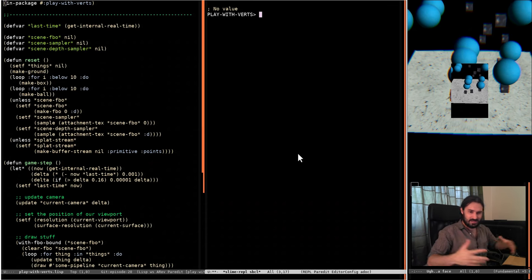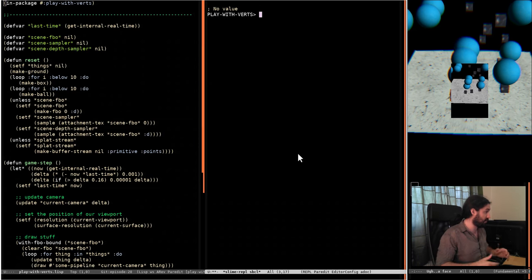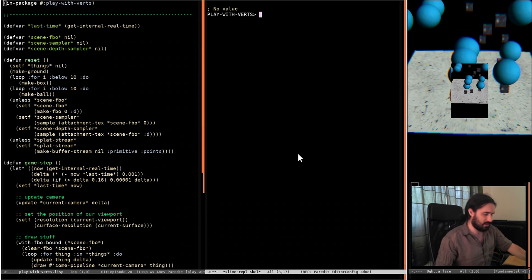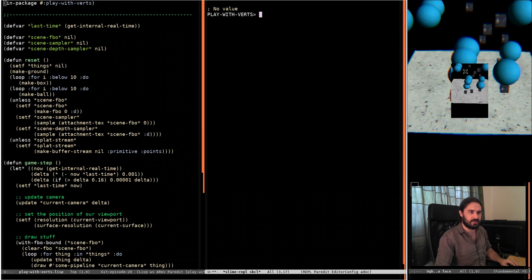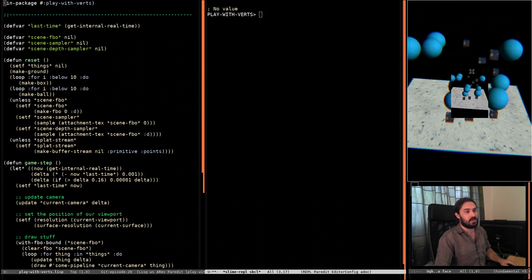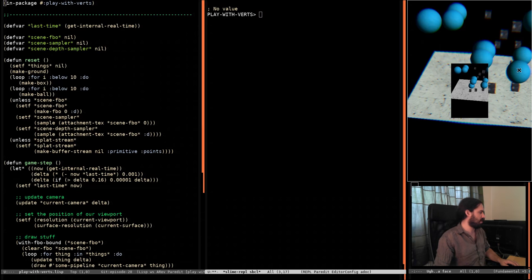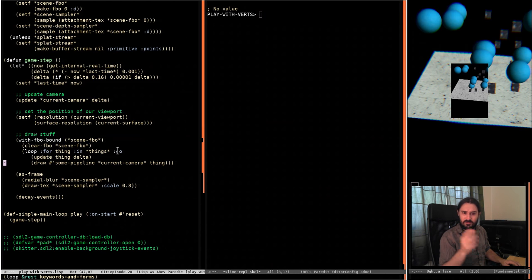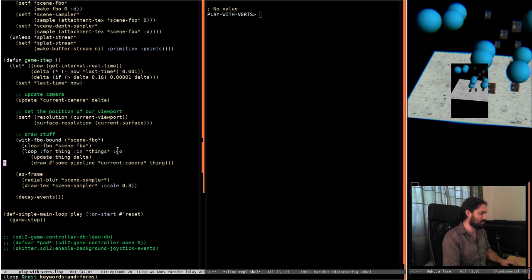I've got a bunch of ShaderToy pages open with a few really well-known effects like barrel distortion, vignette and stuff like that. I thought we'd port those over to Lisp and get them into Nineveh if we have time. It's one of those fairly open episodes, so feel free to throw questions in the chat. I'm highly caffeinated and ready to go. This is episode 45, which is crazy - we've done so many episodes, over a year's worth.